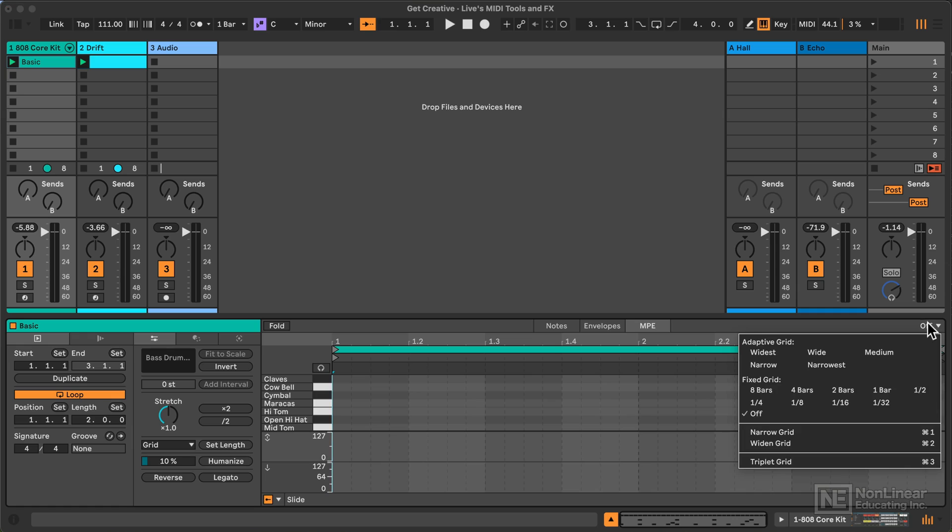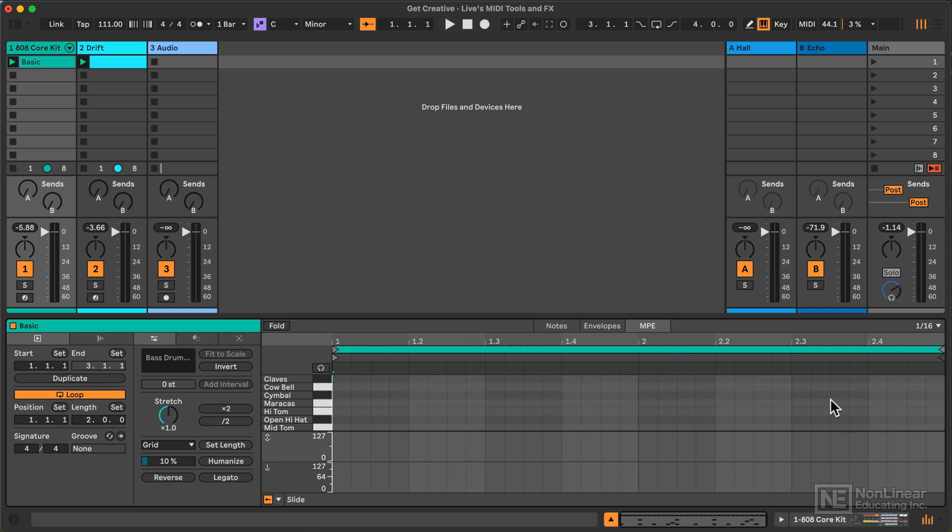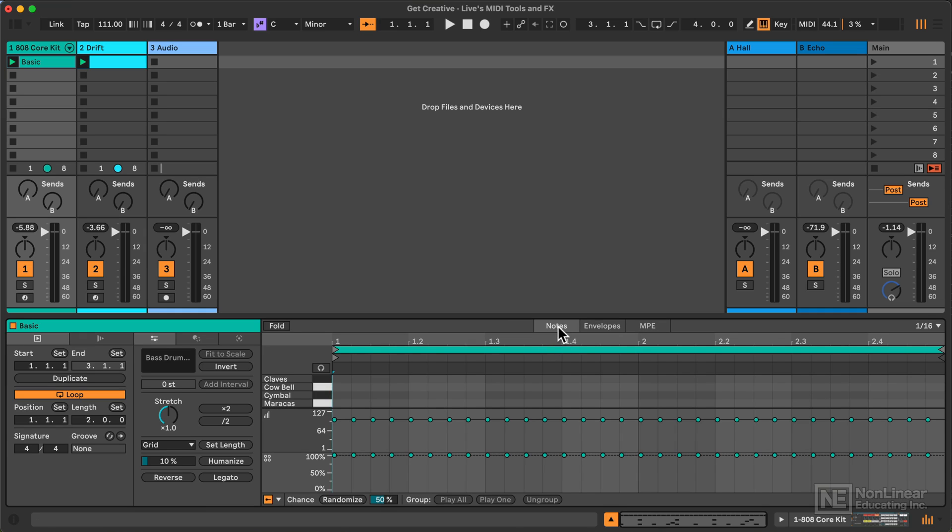So in the MPE section, I'll set it to 16th notes, which is essentially the same as in my notes editor.